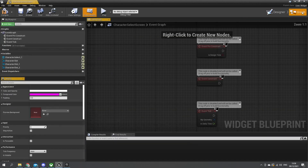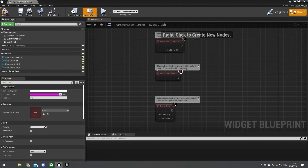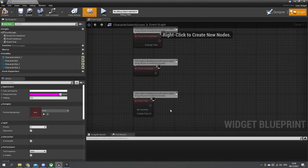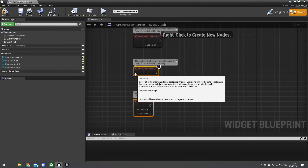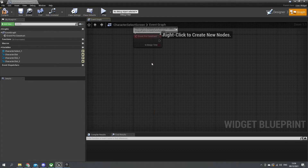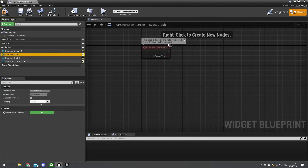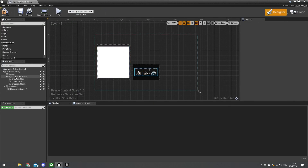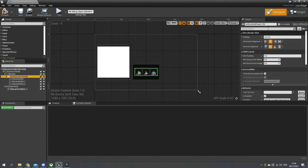With this done, we're going to go to the graph view. On the pre-construct we're going to now fetch all of our character slots. I've got my character slots, and what might be easier is actually just grabbing it from the grid itself. So I'm going to go to the uniform grid, set is variable, and do character grid.